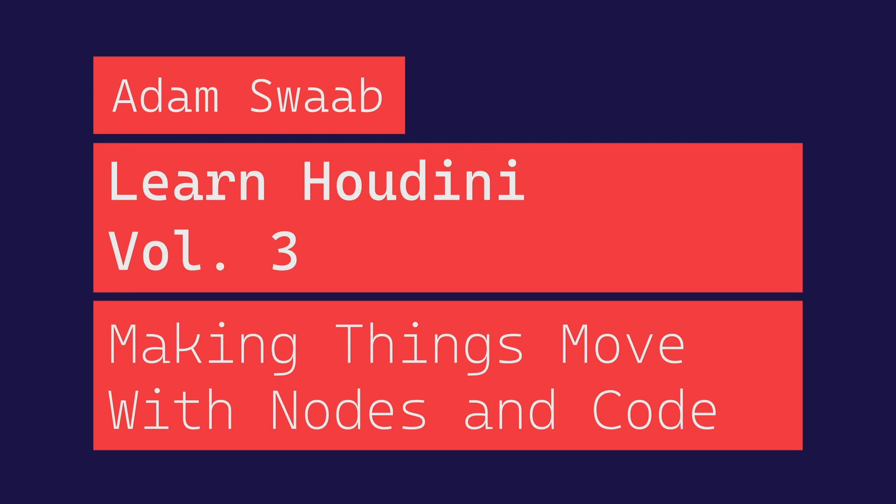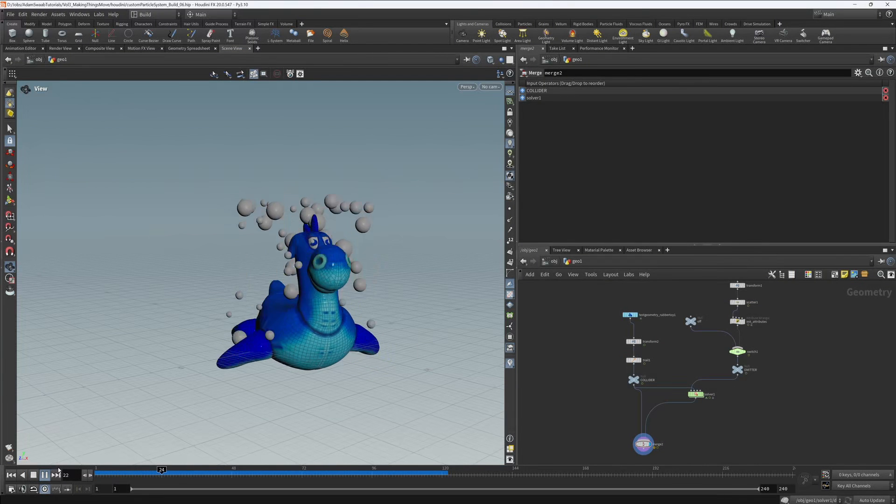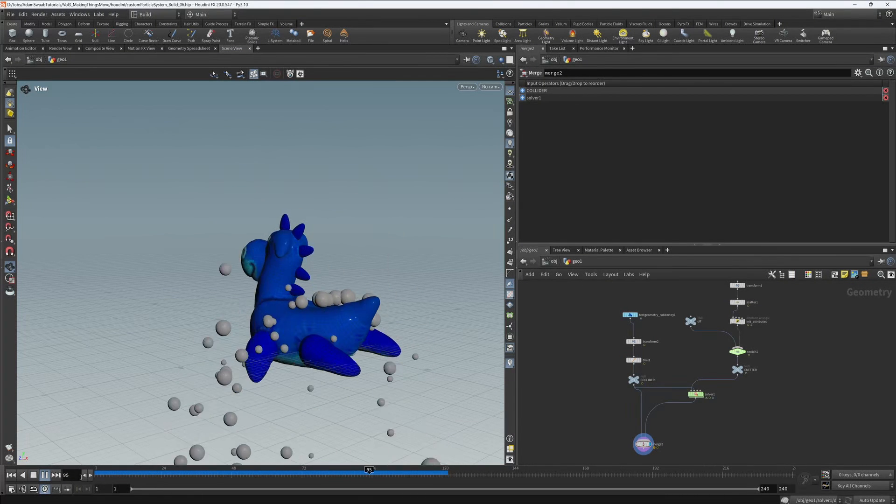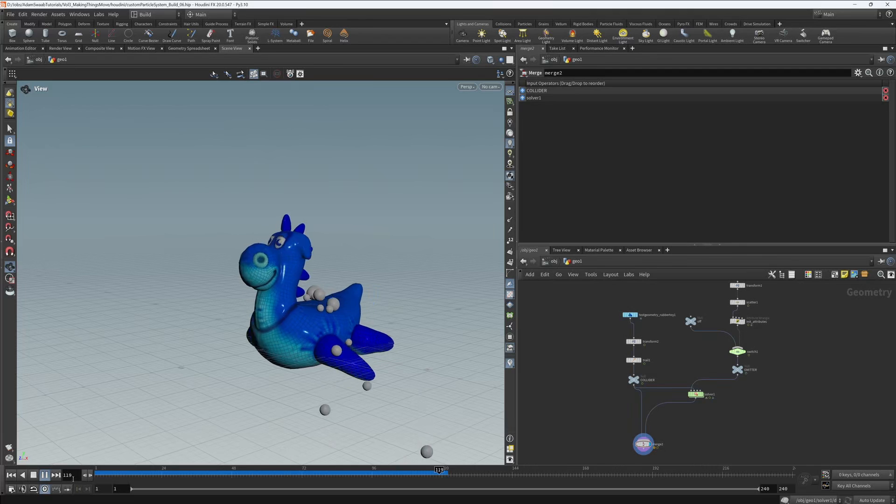This is going to be a really fun volume for this tutorial. We're going to learn all about particle systems. We're going to start by making our own particle system from scratch. Isn't that cool?